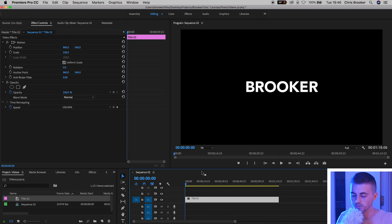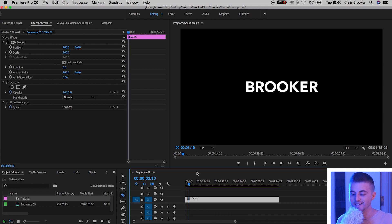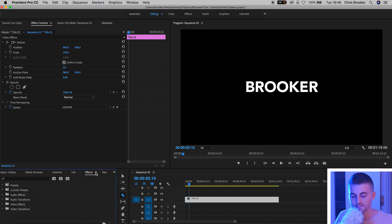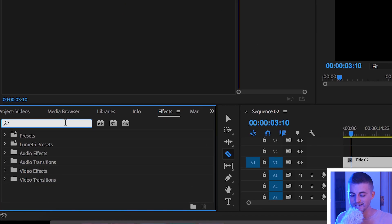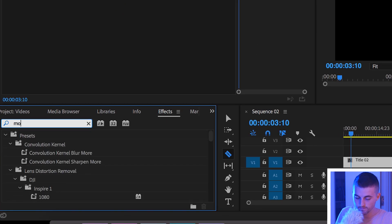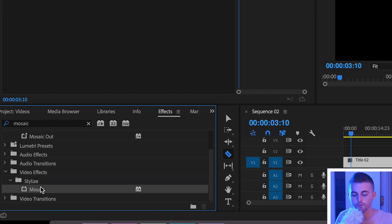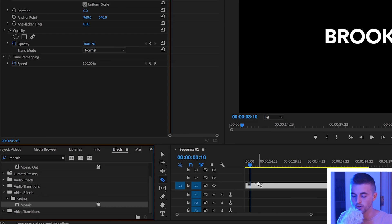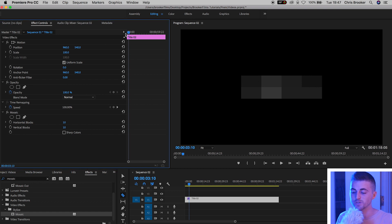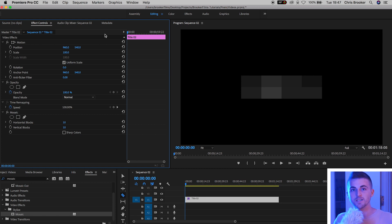If we zoom in to the sequence we can see we've got this really awesome text on the timeline, and now we want to go ahead and animate this in. So we'll go into Effects and search for Mosaic. It should be in the Stylized tab — once you've found it, drag it onto your title. That will instantly turn your title into this really awesome blurred out glitchy effect, and we want to animate out from that into the text.